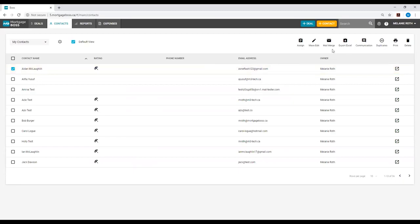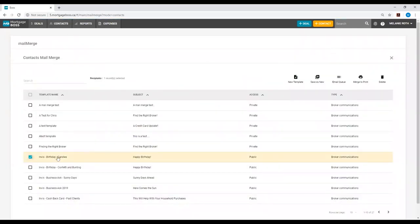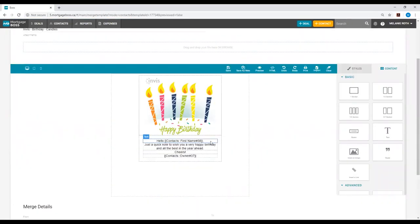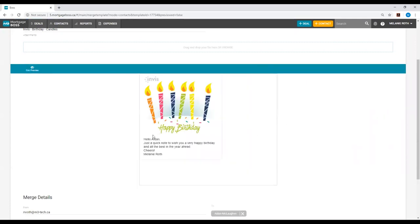Now I will go back into mail merge. I will open up my template, and now I can preview how it will look when it is sent out to this contact. If we look at the contact's first name upon previewing, you can see it actually adds my contact's name, and this is how they will view the template when they receive it.